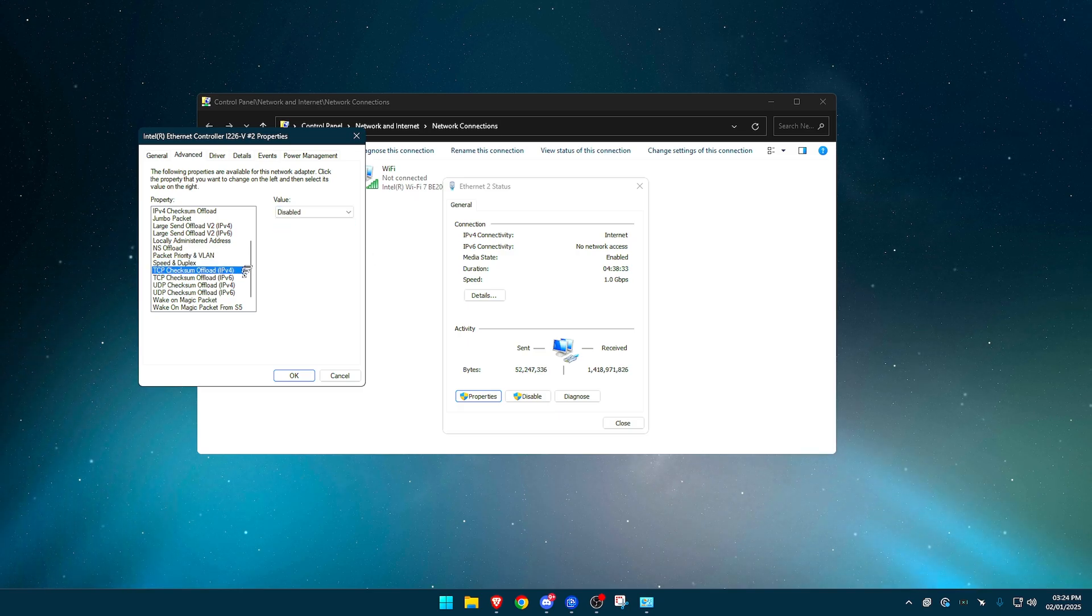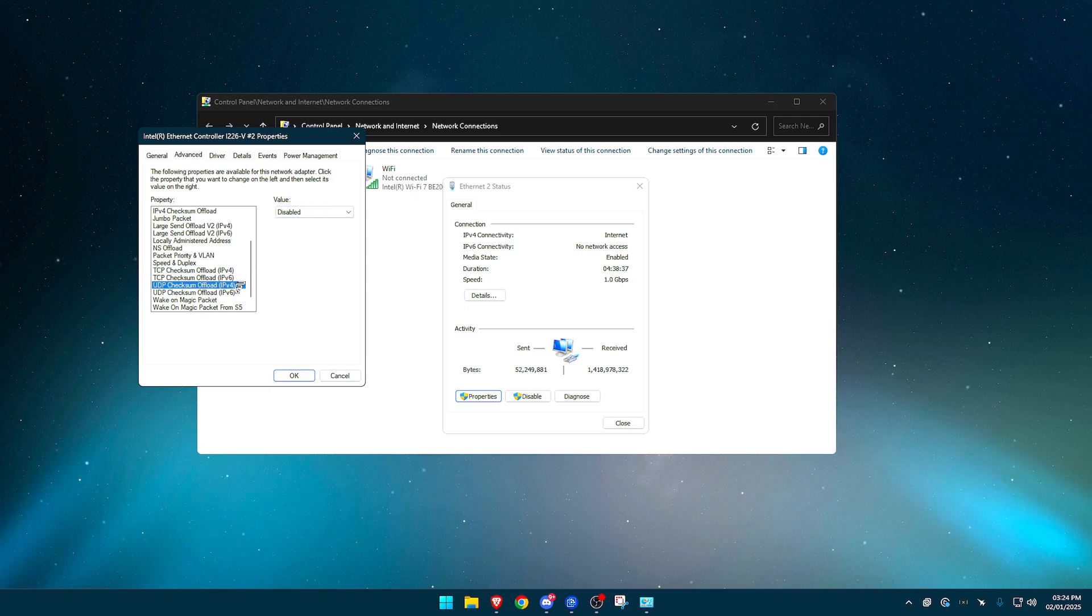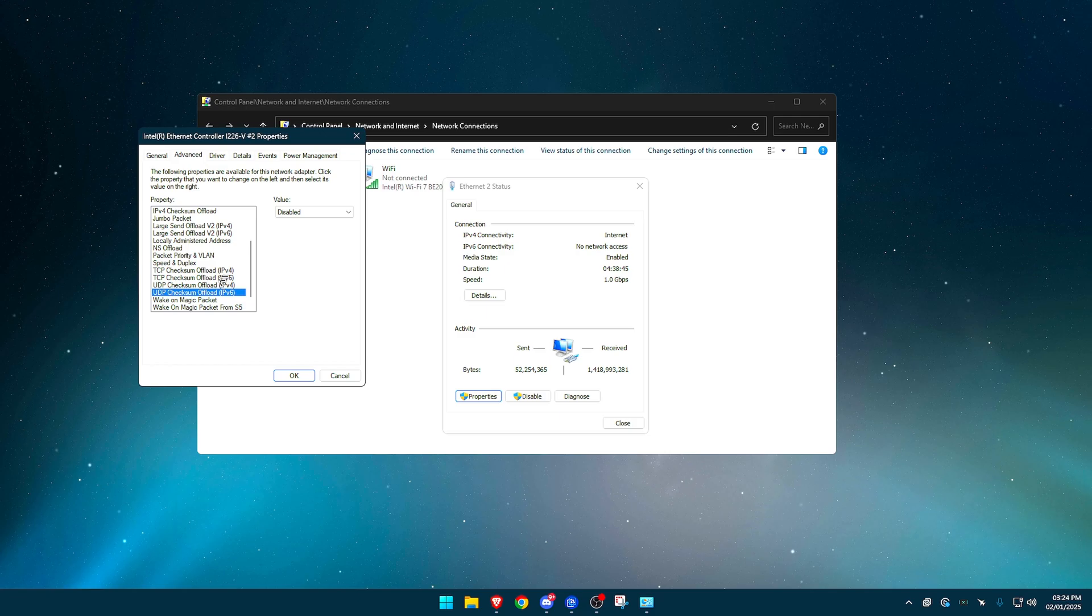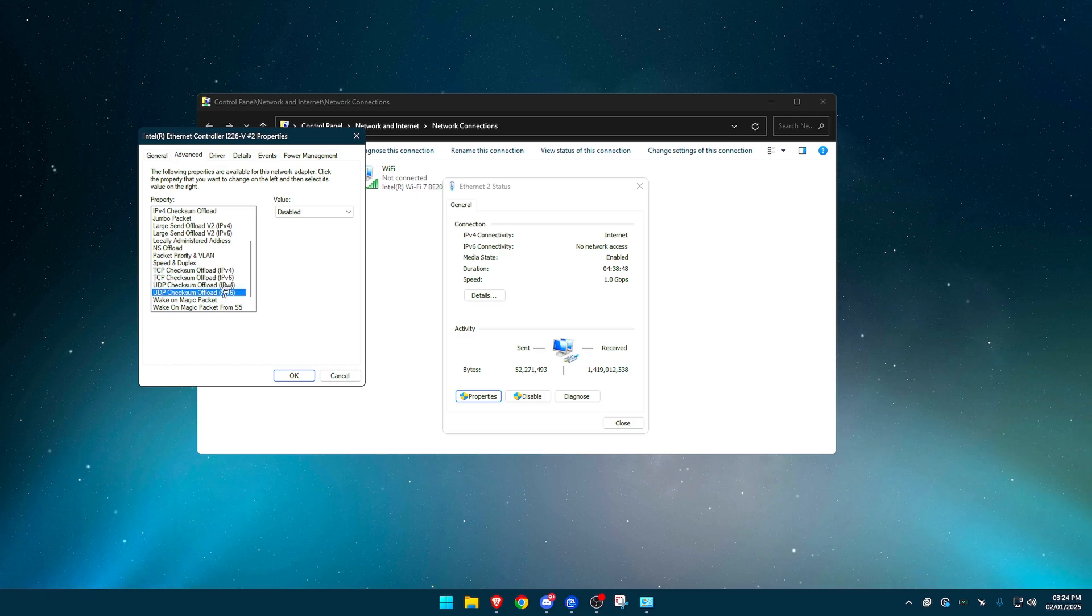TCP checksum offload. This one right here, IPv4 disabled. This one below it, IPv6 disabled. The one below that, this is UDP checksum offload, disabled. And the IPv4 and 6. Just all of these disabled, okay? I don't know why there's so many, but yeah, they do different things.